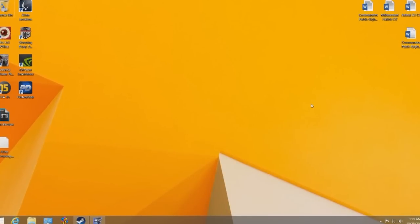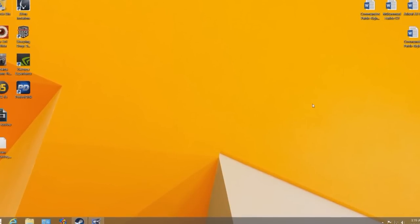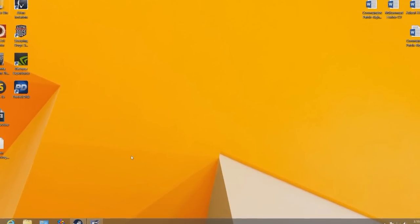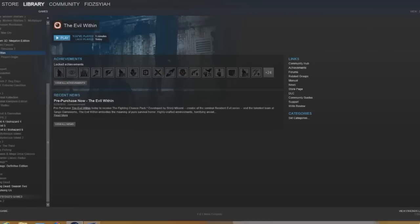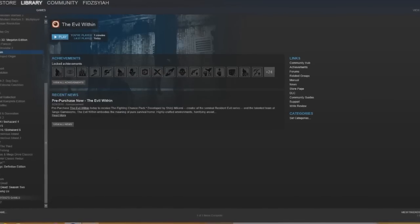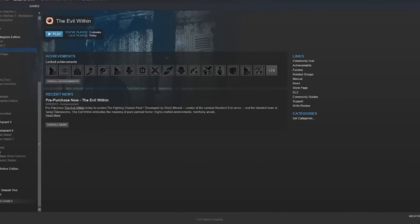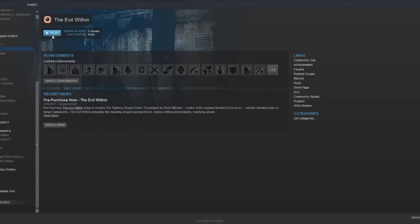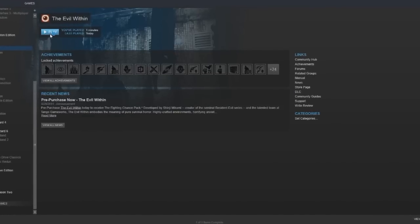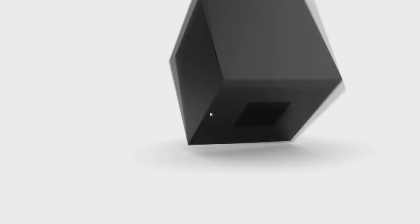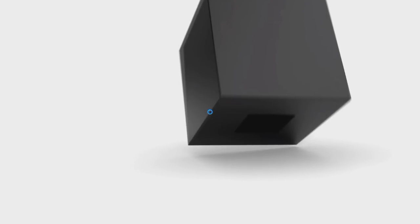Hey guys, thanks for tuning in to FYG. Today we'll be fixing the Evil Within crash. Basically it's a crash - see what happens when you try to play the game from Steam: you're gonna see this logo and then it's gonna hang, and the sound is just gonna be playing.